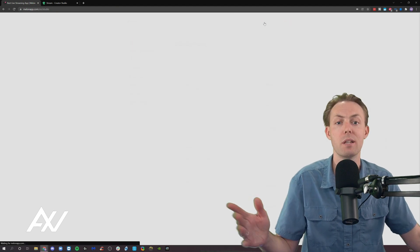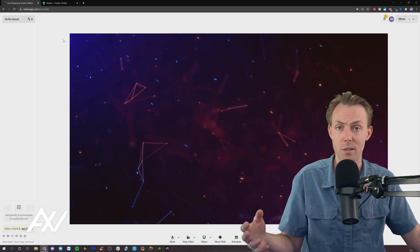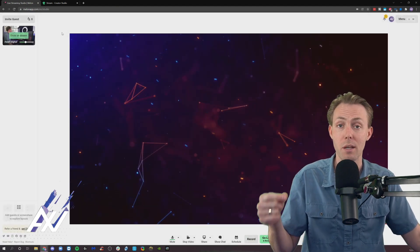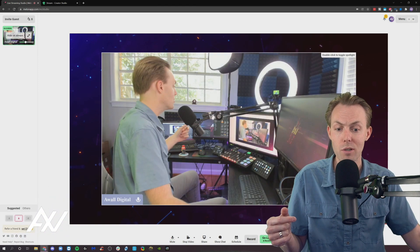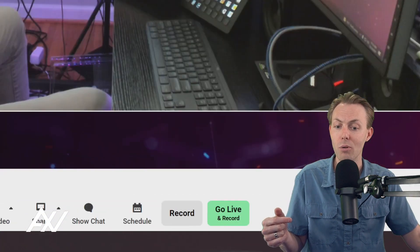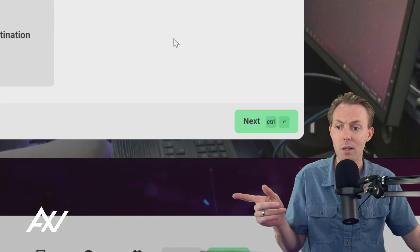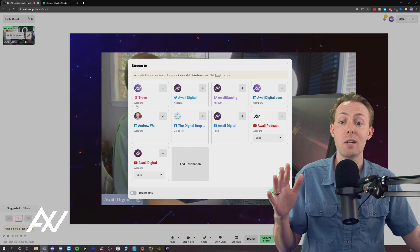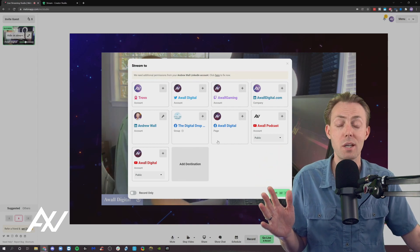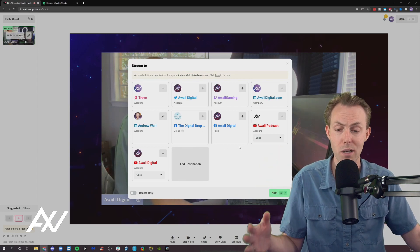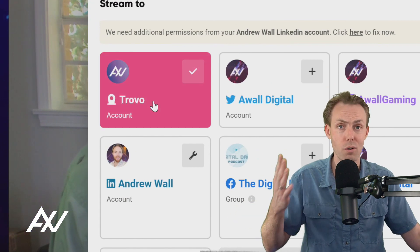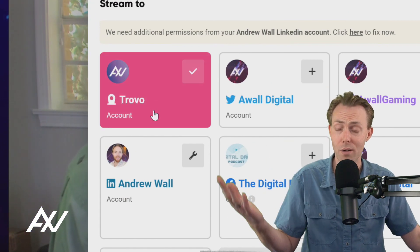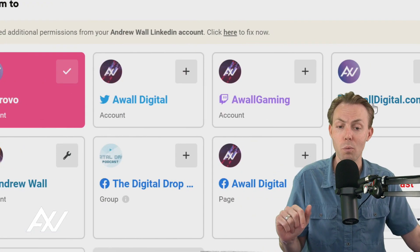But how do you go live to that platform when you've done a custom RTMP? Let me show you. So what you're going to do is you're going to click the Go Live button down here at the bottom. Click that, and it's going to have all the destinations you've connected to Mellon here. You can click whatever account you added, Trovo, Vimeo, whatever you added.